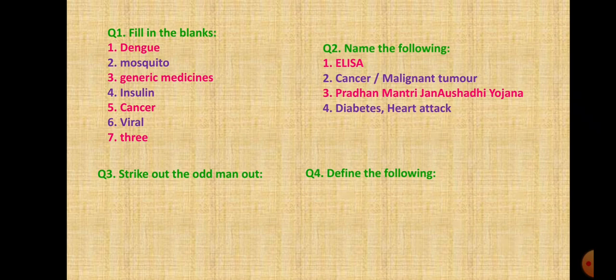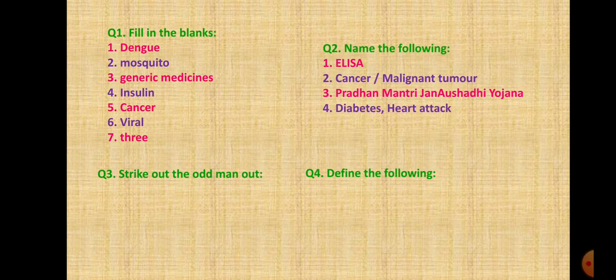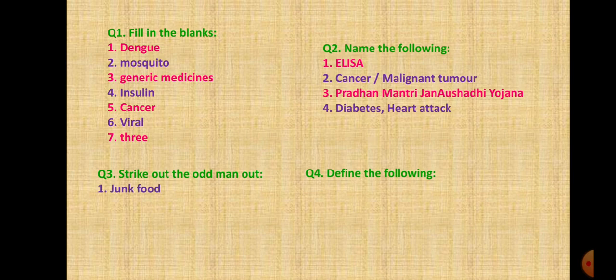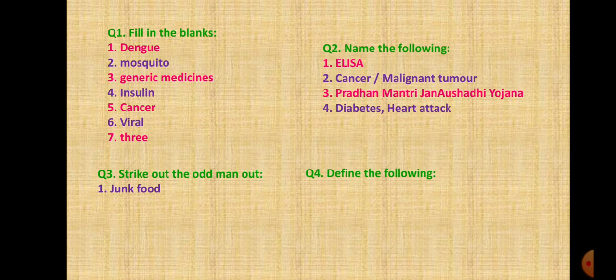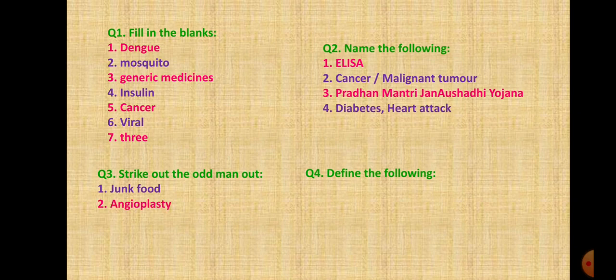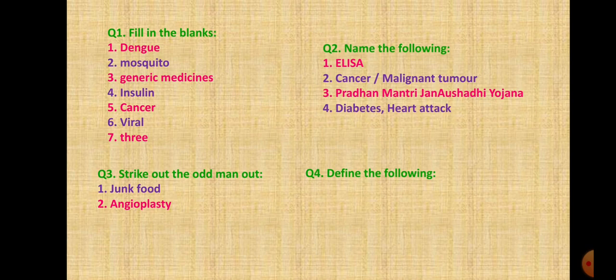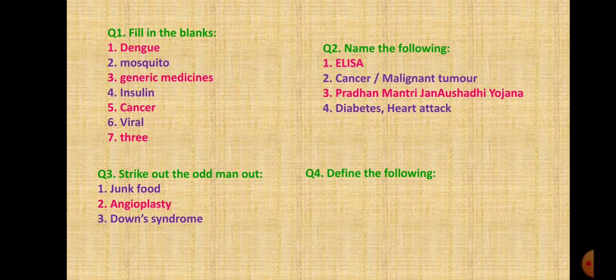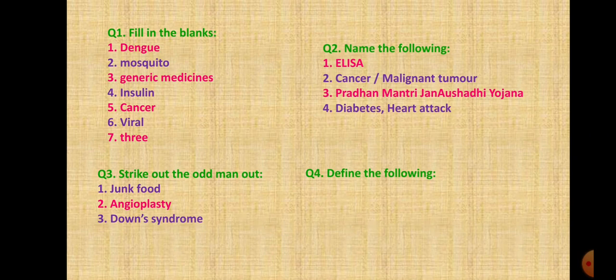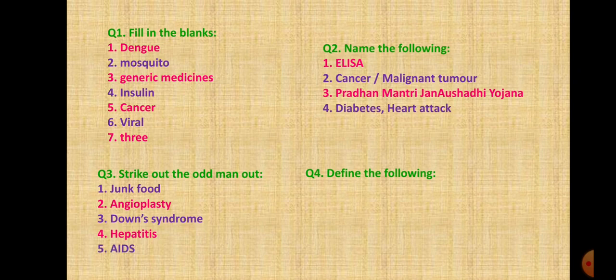Question 3: Strike out the odd man out. First one, reasons for diabetes are obesity, junk food, stress and hereditary - the odd one is junk food. Second one: chemotherapy, radiation therapy, angioplasty and laparoscopy - odd man is angioplasty. Third: common cold, down syndrome, flu, dengue - odd man is down syndrome. Fourth: malaria, hepatitis, elephantiasis, dengue - odd man is hepatitis. Fifth: plague, AIDS, cholera, tuberculosis - odd man is AIDS.